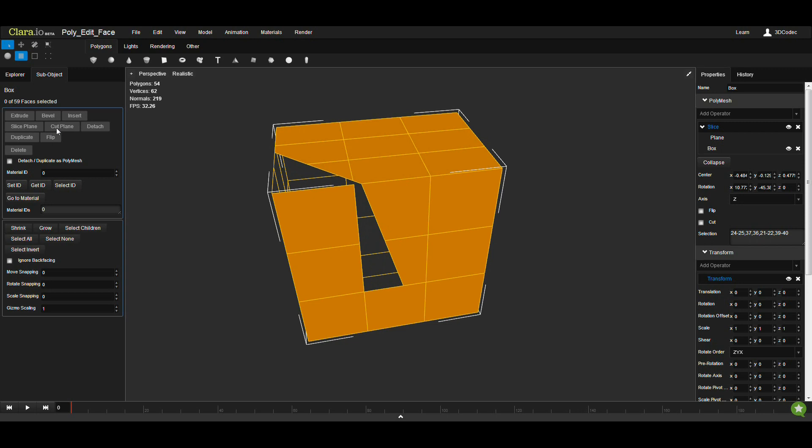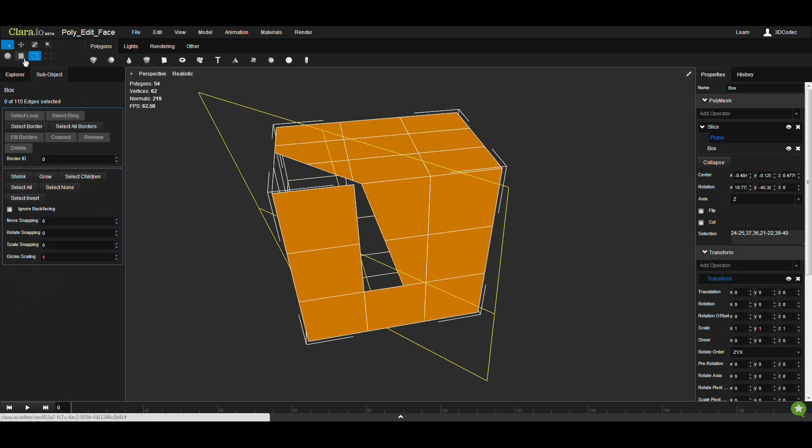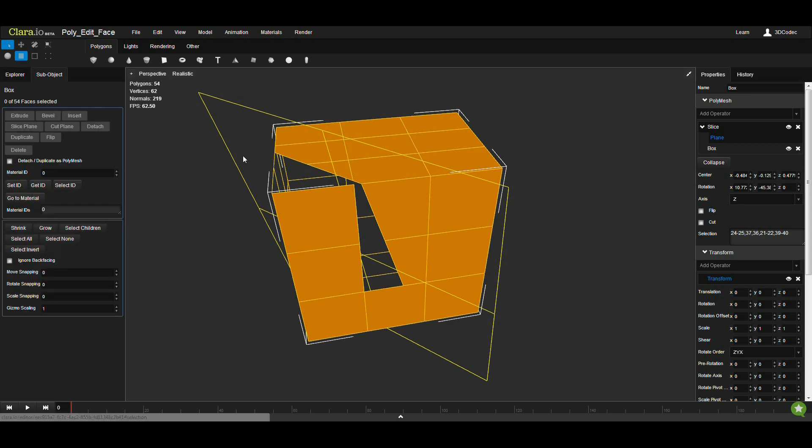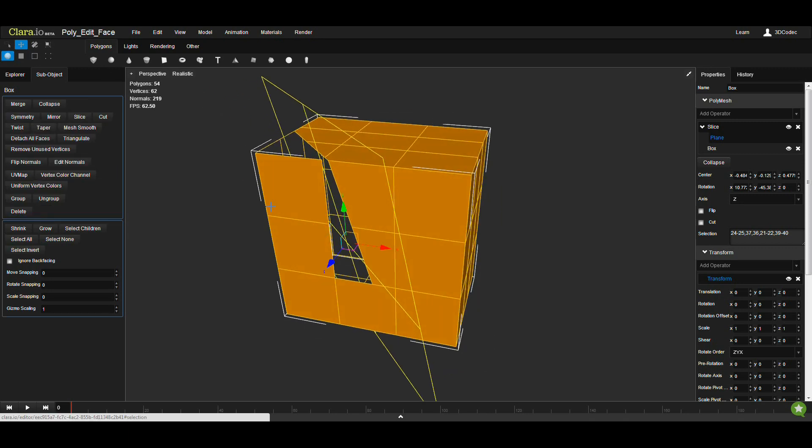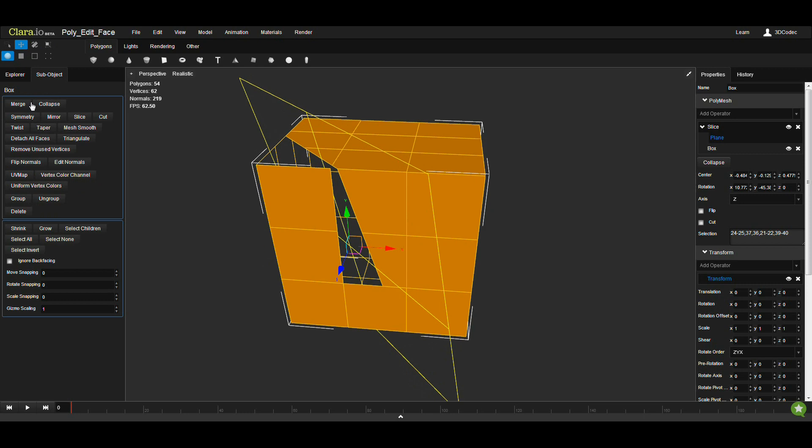Always remember, when you apply one of these operators that has a gizmo, when it's highlighted, you can't do anything else. You can't use the application. You can't go to the move. And as you can see, the gizmo of move is not visible unless you go to the move mode.